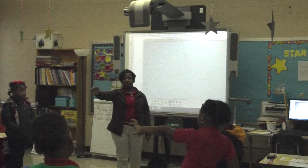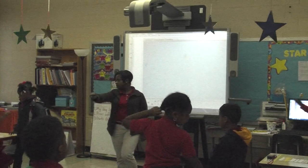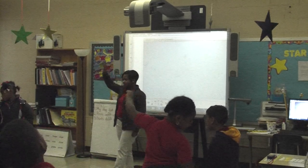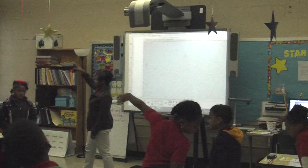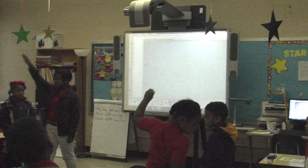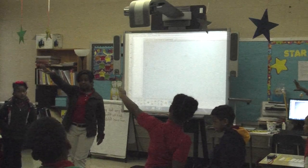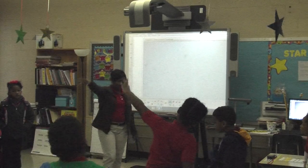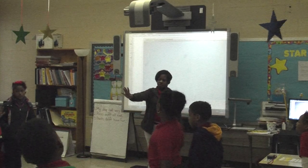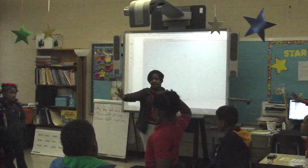Let's count by twos, starting at zero. Ready? Again. Zero, two, four, six, eight, ten, twelve, fourteen, sixteen, eighteen, twenty, twenty-two, twenty-four, twenty-six, twenty-eight. Stop. Very good. We're at twenty-eight.